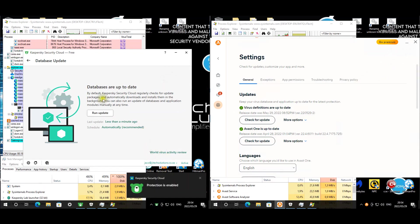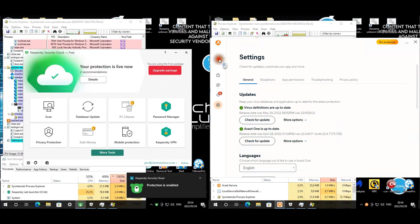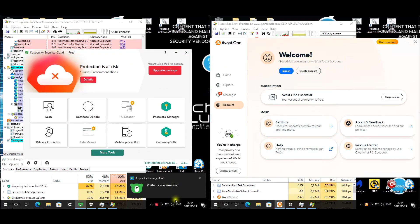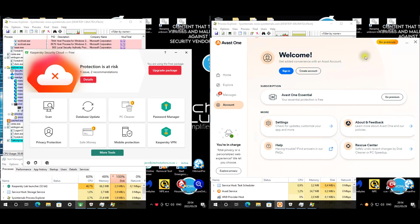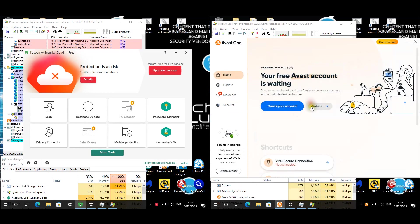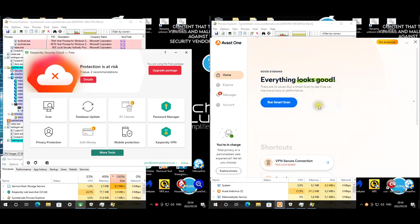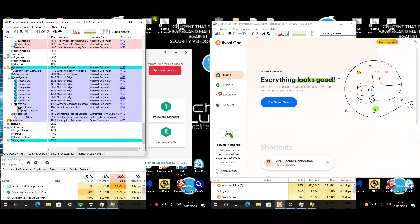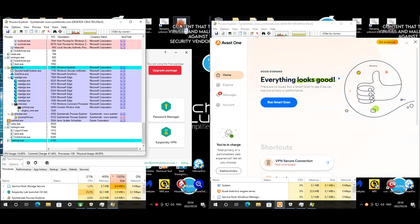Enable the protection. Kaspersky's cloud is enabled. Avast is also good to go. I think it's time for our first test which is the malicious website test, so let's get that going.